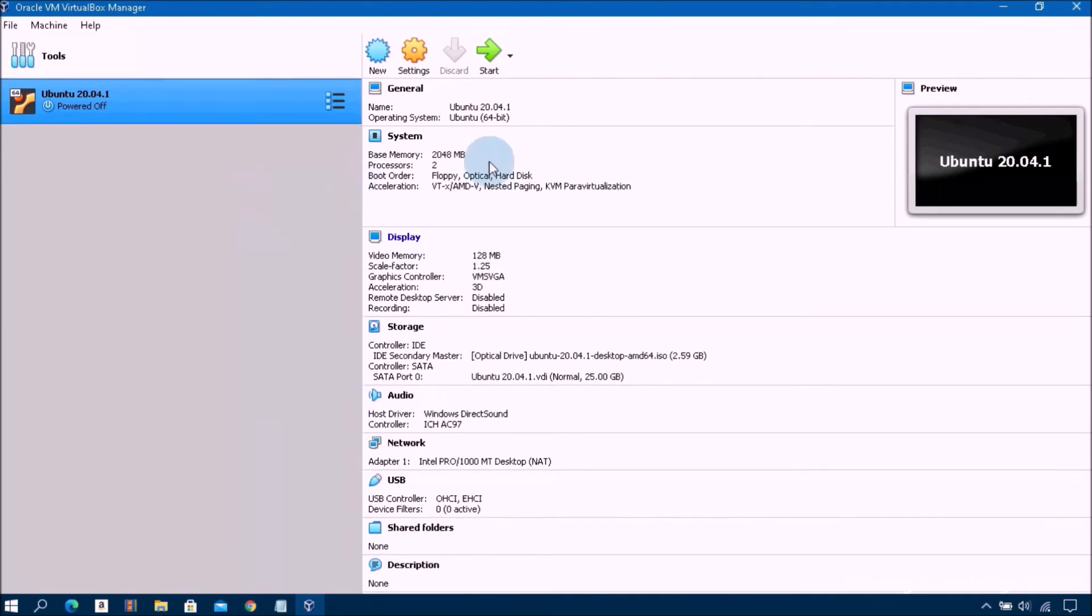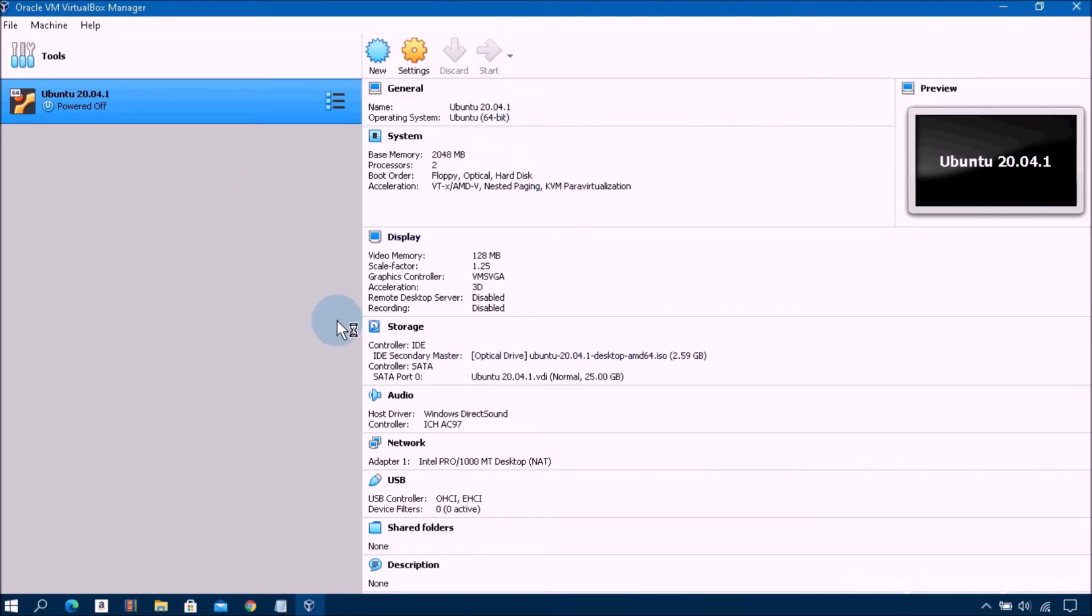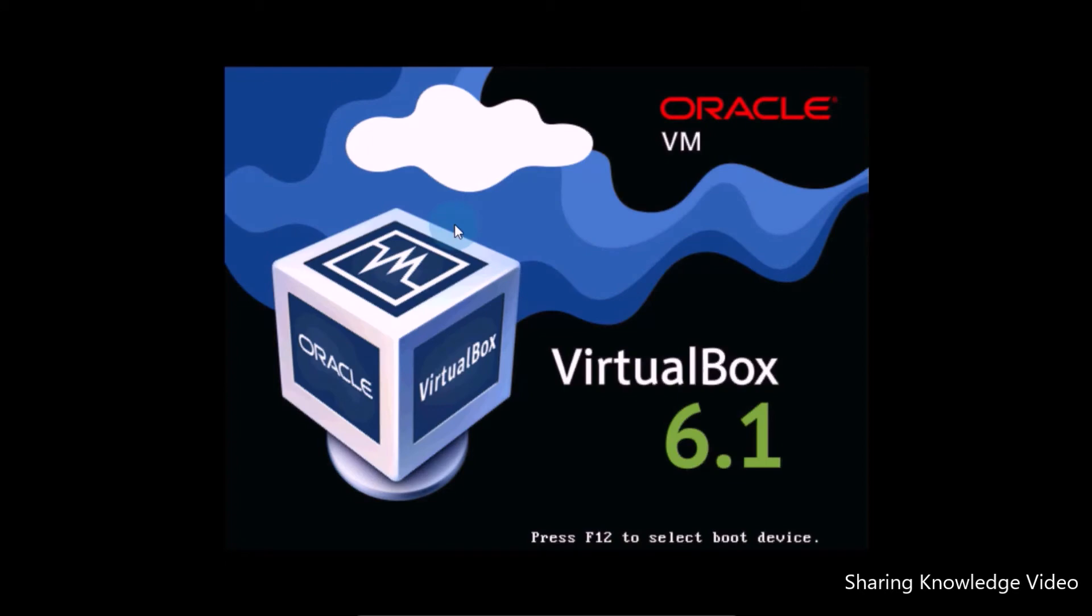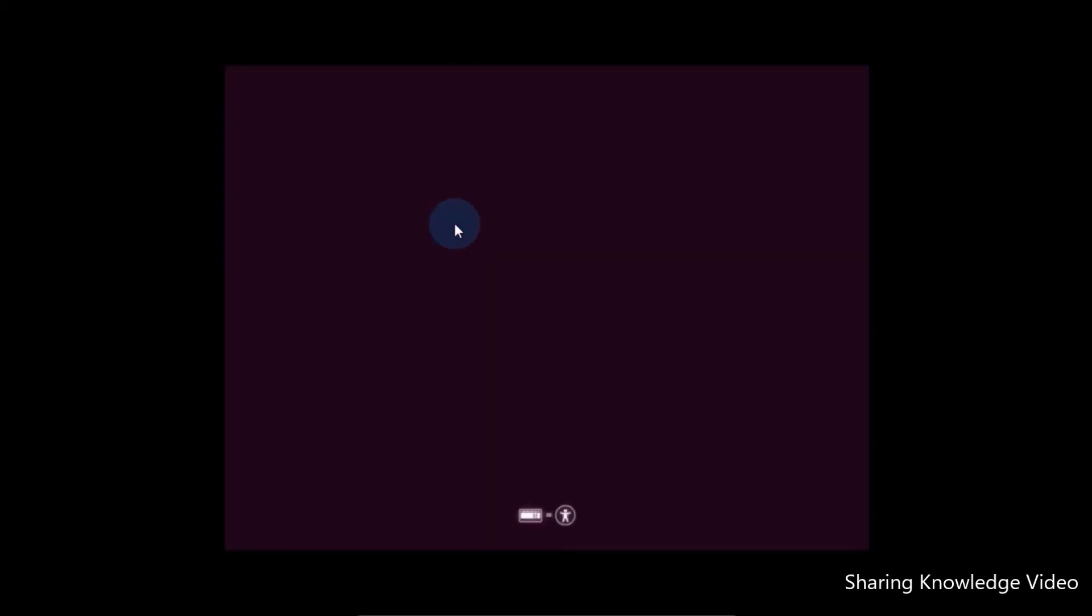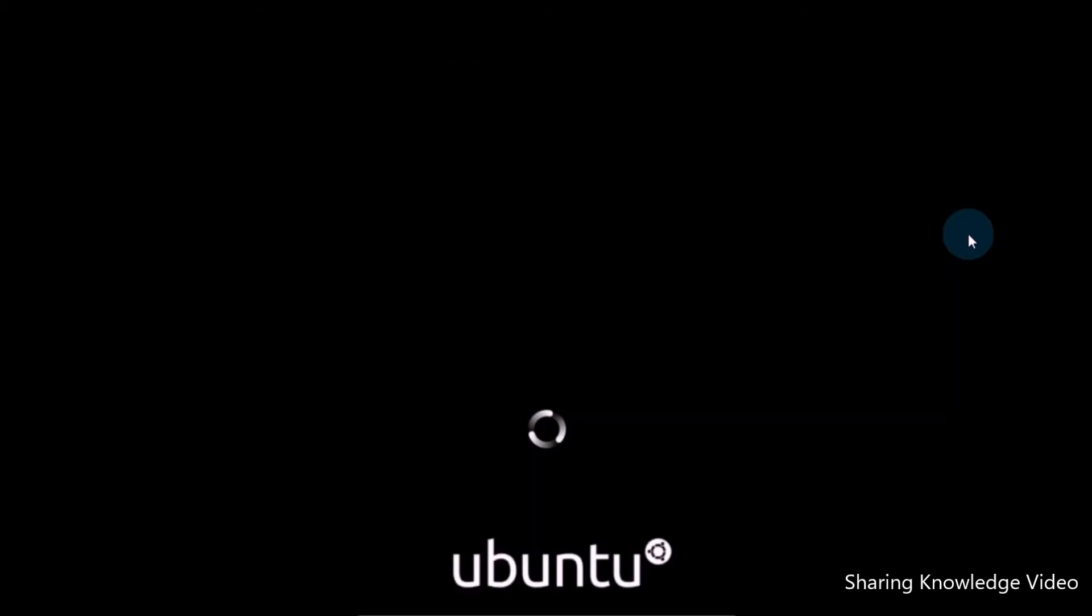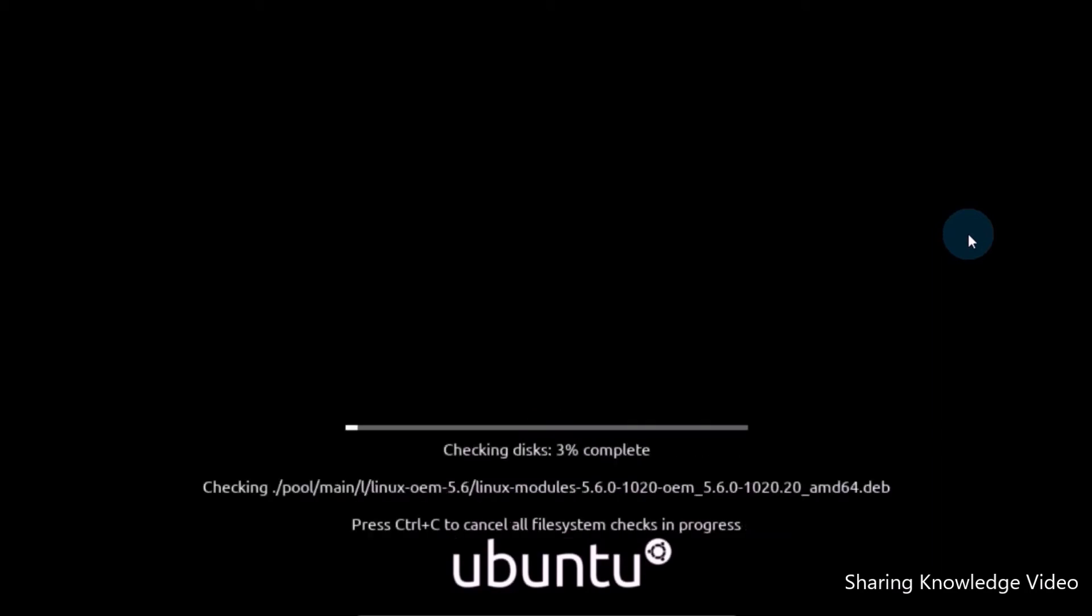Now you are ready to start Ubuntu installation. Here select Ubuntu 20.04.1 LTS and click on the Start button. Now you can see the Ubuntu installation process copying system files to virtual machine.